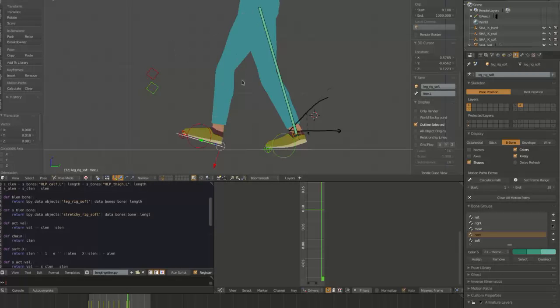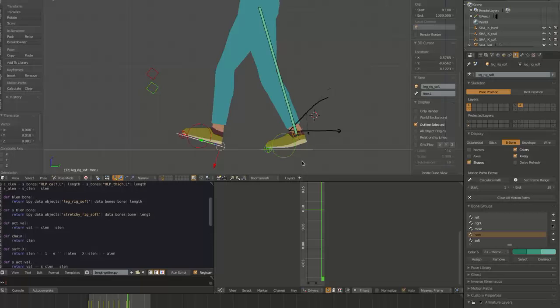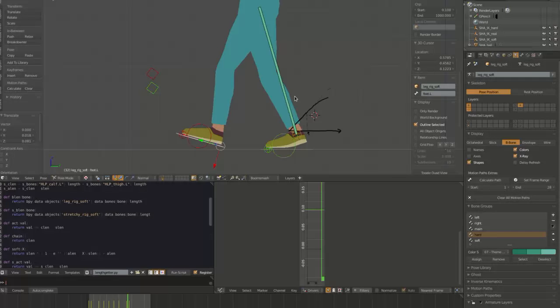So that's basically it. It's a pretty cool setup. You can drop it into existing rigs and walk cycles and basically smooth out their popping knees without having to do any extra animation work. So very practical, very simple, and now possible thanks to the dependency graph.